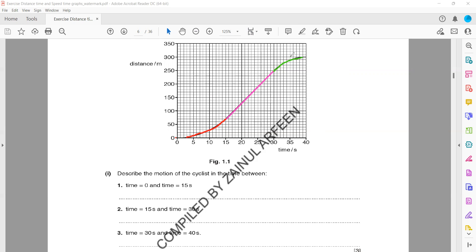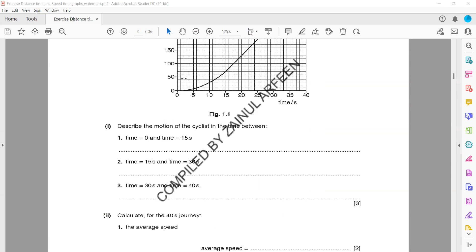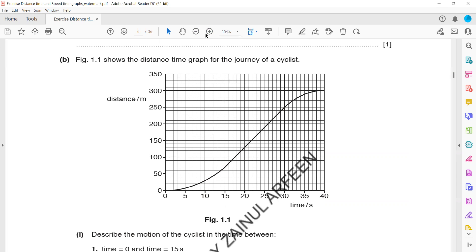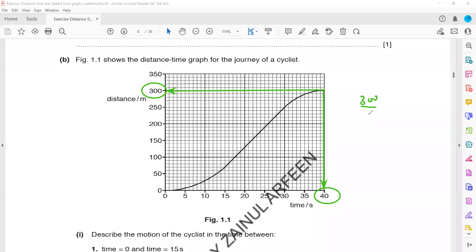Now the first part of the question requires average speed. Average speed is total distance over total time. We calculate the total distance according to the last point covered, divided by total time. Total distance is 300 meters and total time is 40 seconds, so 300 divided by 40 — the average speed is 7.5 meters per second.